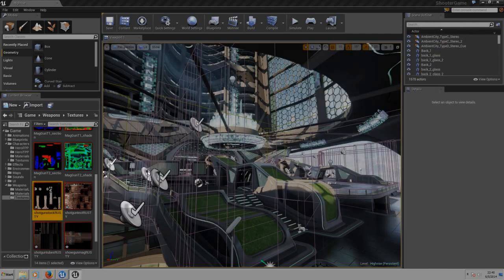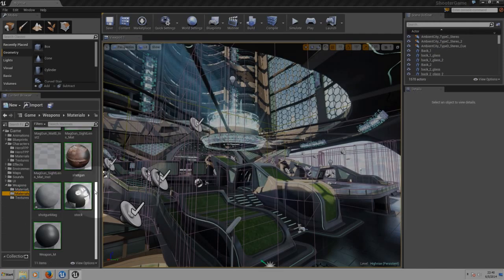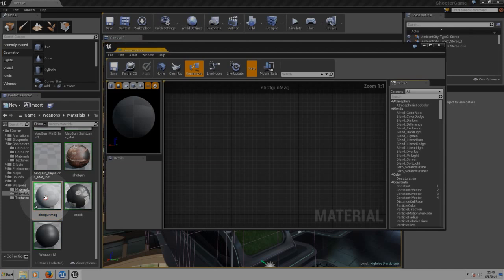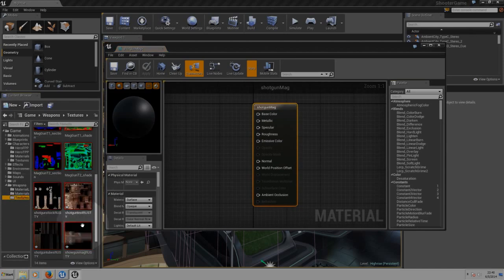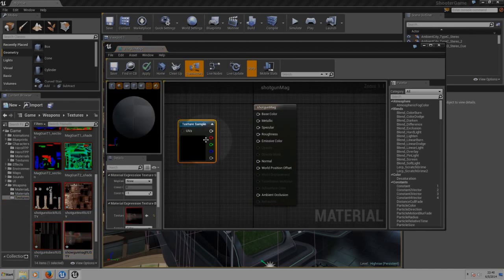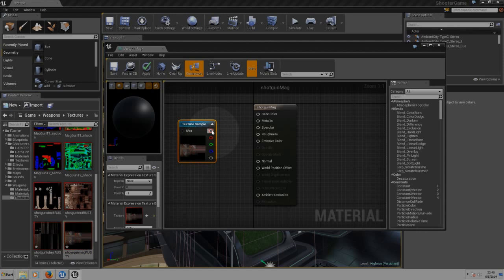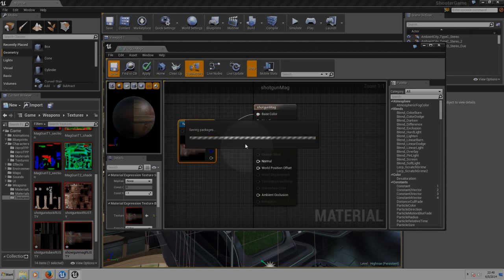Just keep applying the same steps for the other ones. So now we are on the mag, now choose texture for the mag, base color, save here.